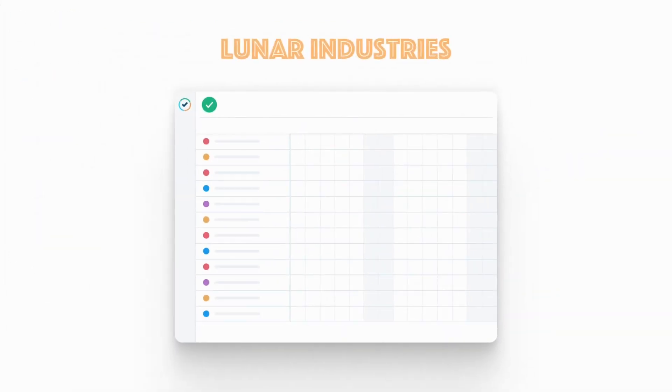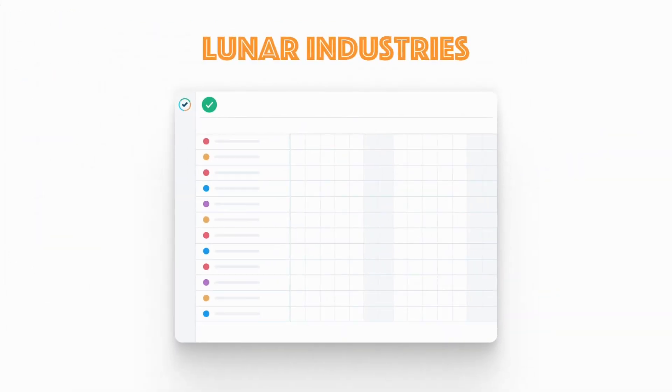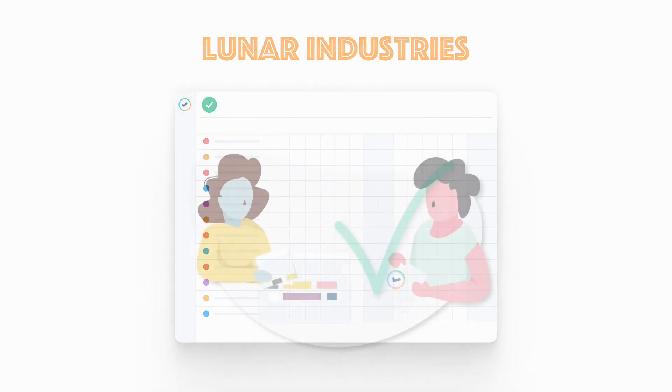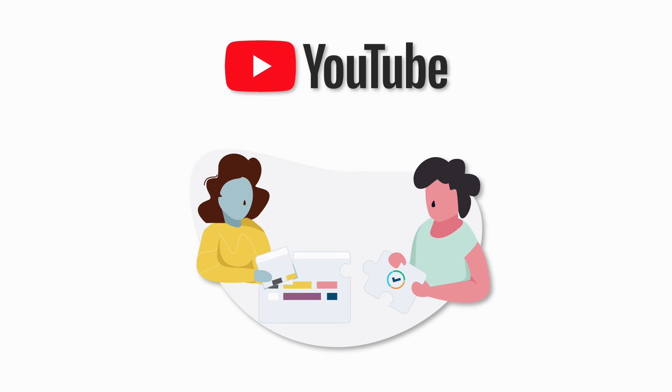So, that's how we set up timesheet periods and the scheduler for the timesheet approval process here at Lunar Industries. Thanks for watching and make sure to check out the other setup videos on our Tempo YouTube channel to learn more!